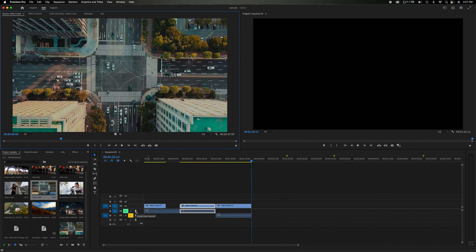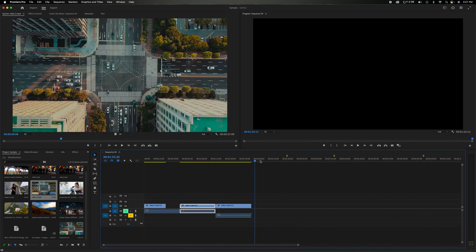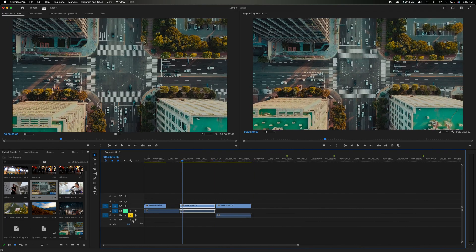On audio tracks there's a little microphone icon. Click it to record a voiceover — it gives you a countdown, then records live audio wherever the playhead is placed. Click stop and you'll have a voiceover clip right there on that track.